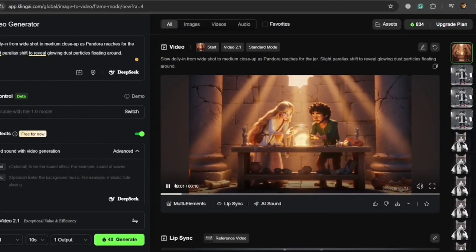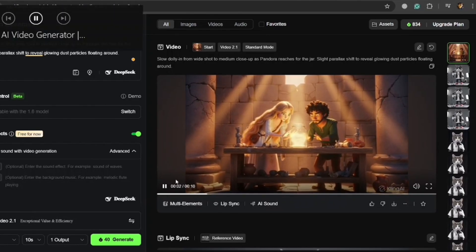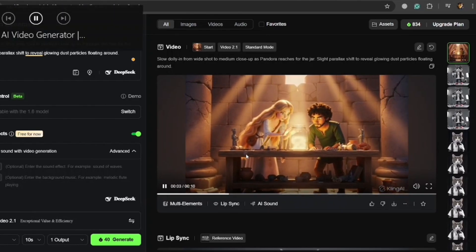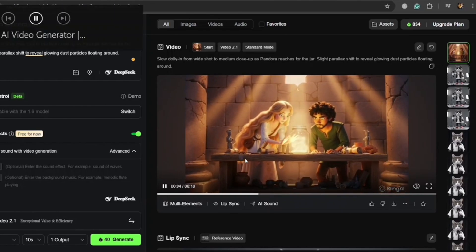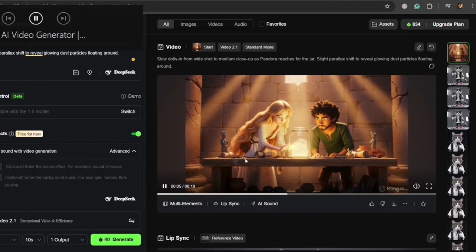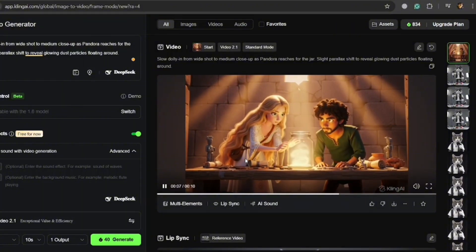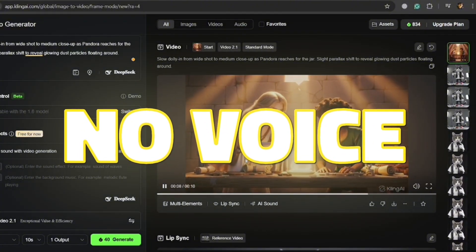The scene came out amazing — smooth movement, consistent character, everything working just perfectly. But some of it lacks one thing: no voice. Here's where your story actually starts talking.